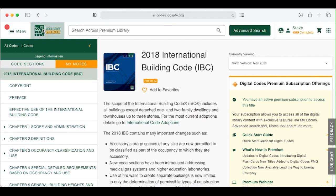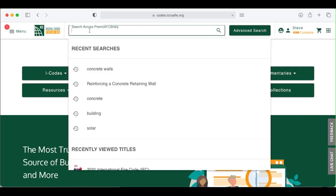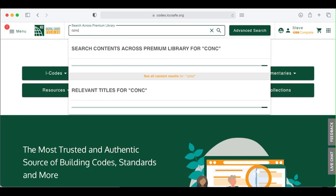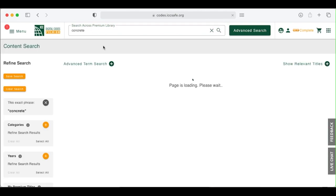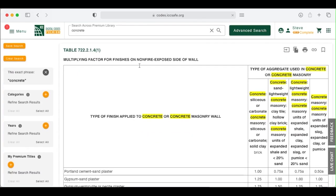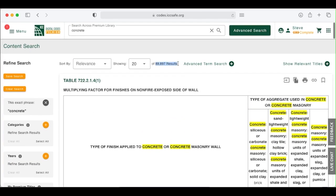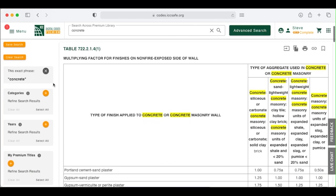Now let's look at a more active search. Let's type in concrete again and hit return. Look here to see the number of results. With more than 89,000 possible results, we will probably be more successful at finding what we need if we refine that search. There are several ways to do that. Look at the left-hand navigation to explore the many facets that we can use to refine a search.